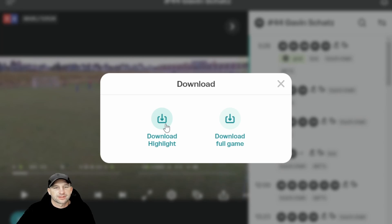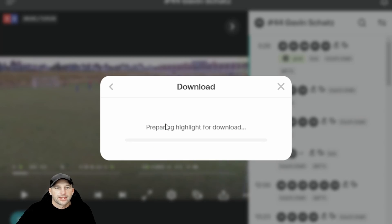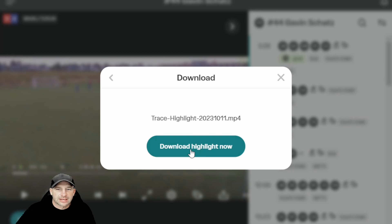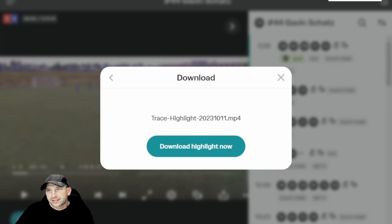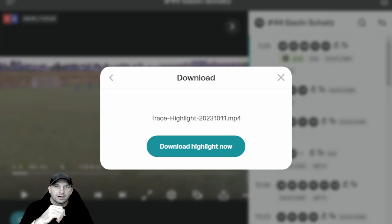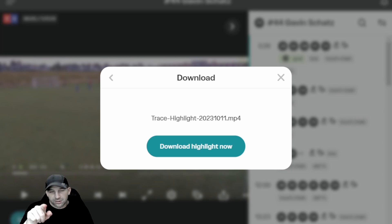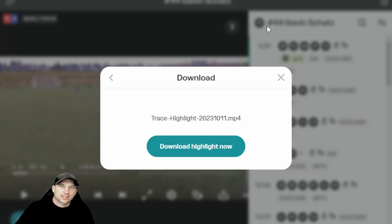I recommend saving it to your computer just in case the cloud gets lost. It's actually a lot easier to have it on your system so that way you have a backup. You just click here and then click 'Download Highlight Now.' When it downloads, you can't see it on my screen but it shows in the corner — dependent on whether you have Apple, Microsoft, or Google — it'll show on your download bar.